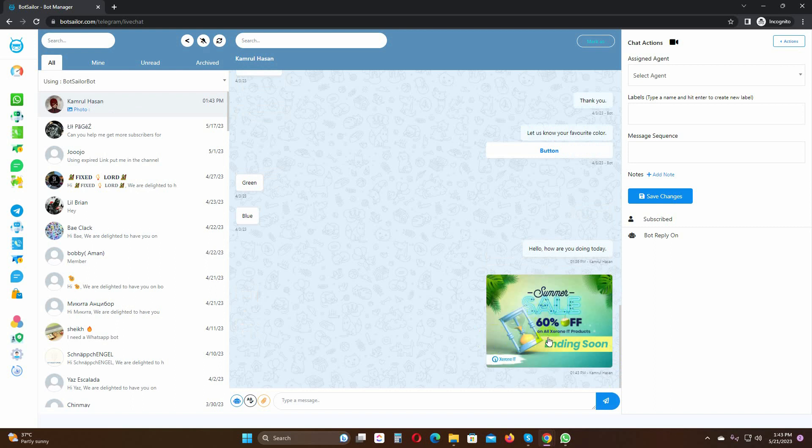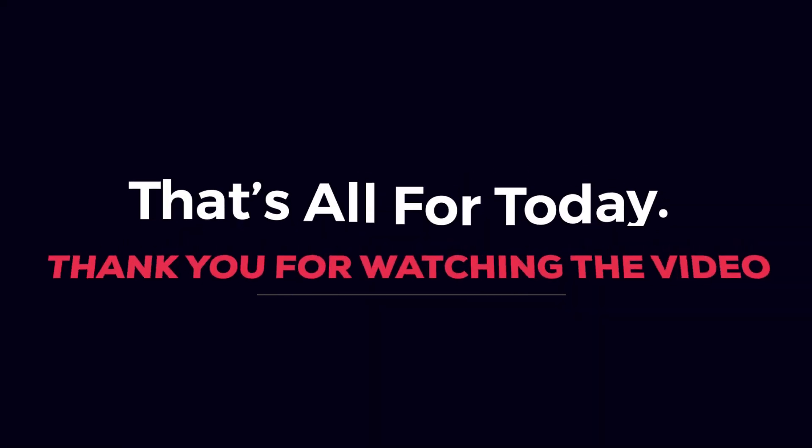It's very easy and simple to send a multimedia file on Bot Sailor live chat for WhatsApp and Telegram. That's all for today.